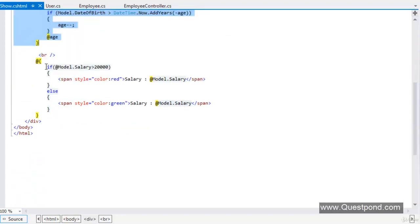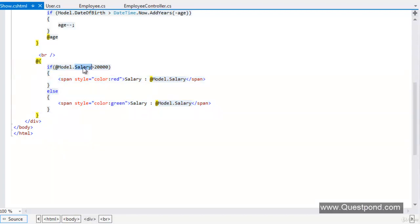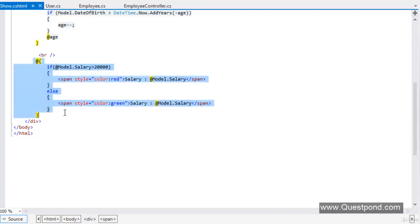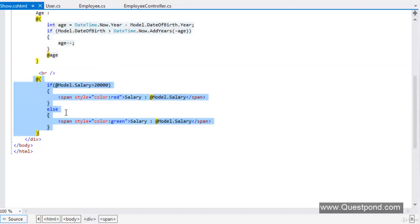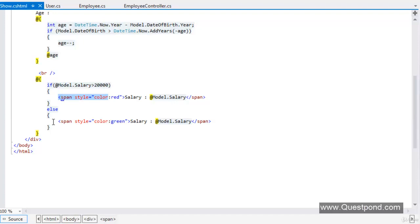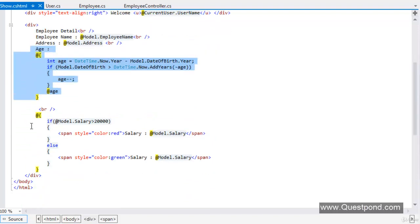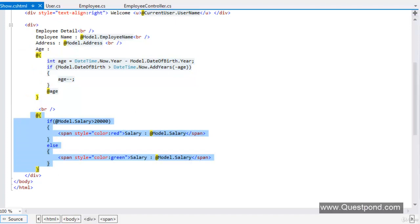We are writing our data transformation logic in the view itself. As you can see, we are writing an if condition and checking the salary. If the salary is greater than 20,000 we are displaying it in red color; when it is less than or equal to 20,000 we are displaying the salary in green color. We call this presentation logic — if condition is this, display it like this; if condition is that, display it like that. So we have written both our data transformation logic and our presentation logic in the view itself.